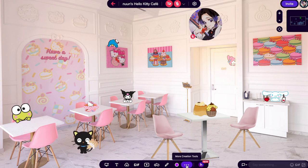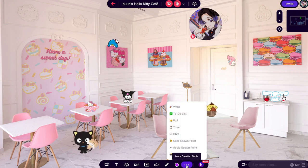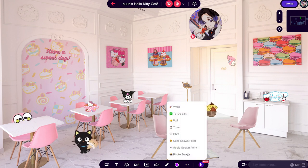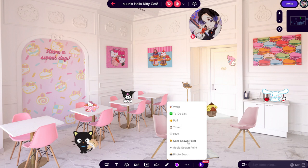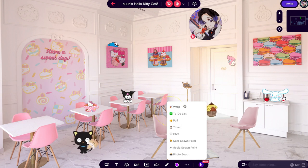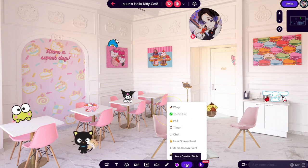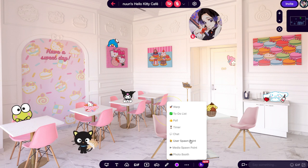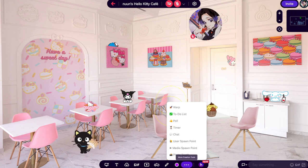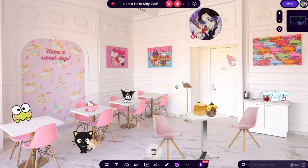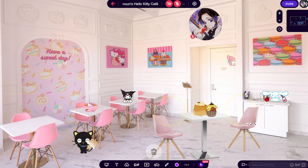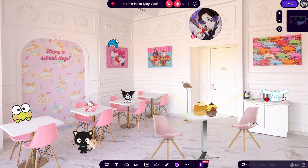Start with your toolbar and select the three dots on the right and select user spawn point. You'll notice a yellow dotted circle appears in the room — those will be where the users will automatically appear when they join the room. I'm going to go ahead and create two user spawn points for this room, then place them on the two chairs in front.